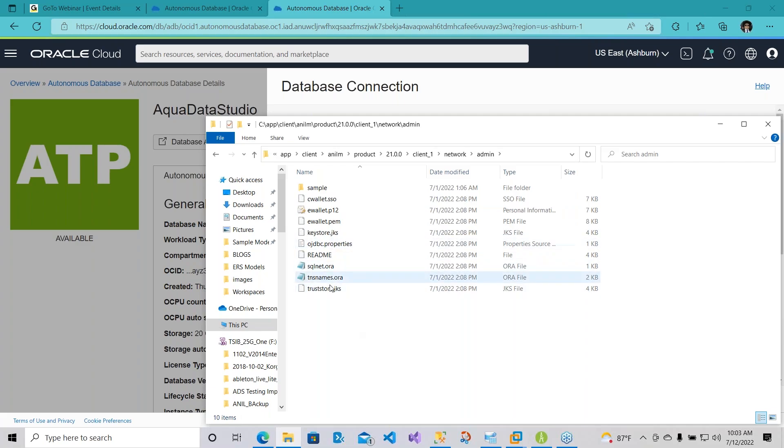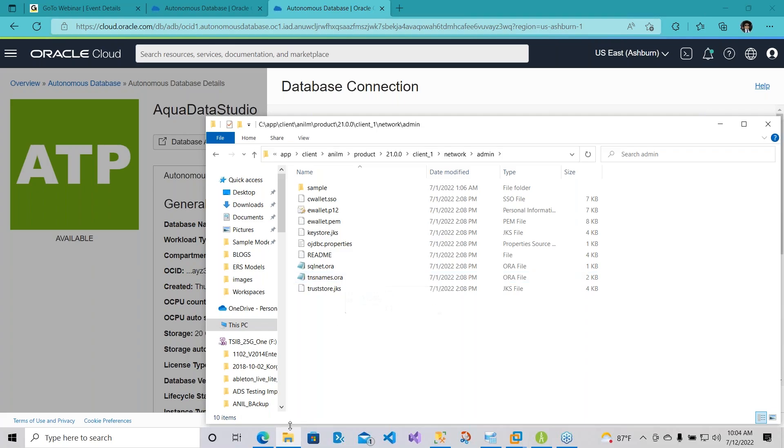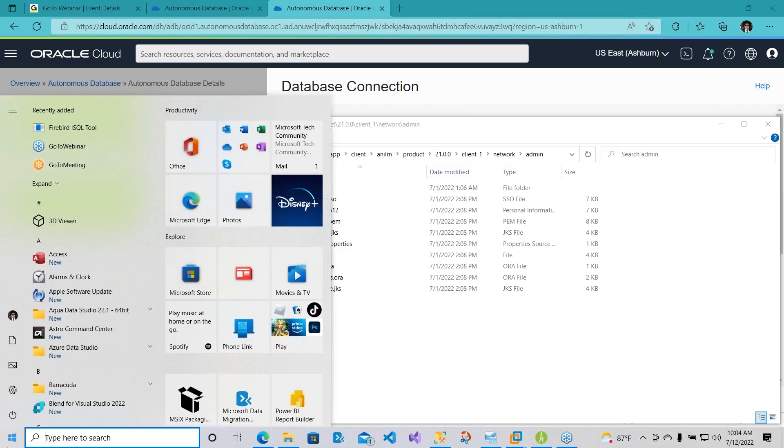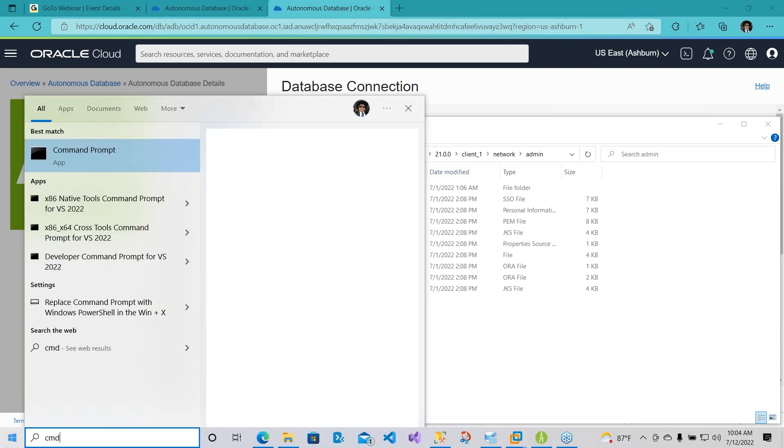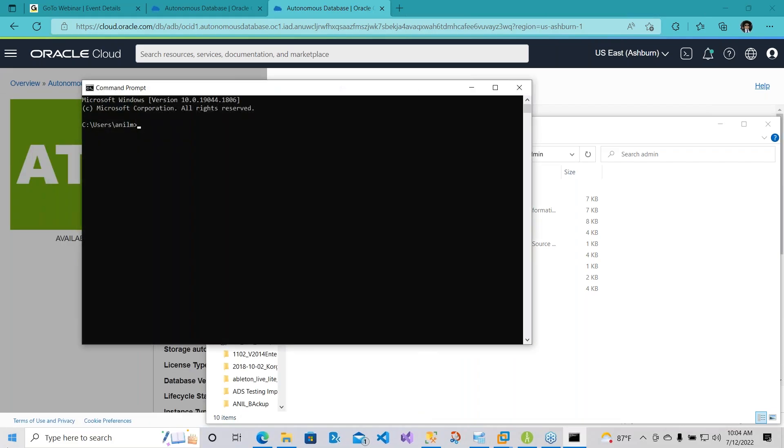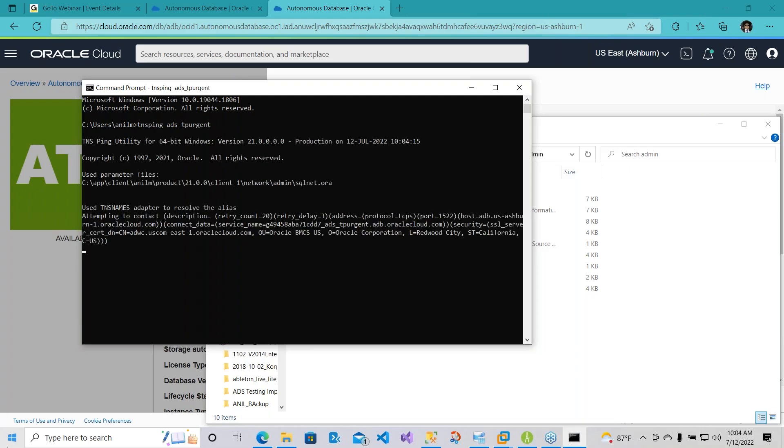Now once you have this, your TNSNames.ora file will contain all the necessary connection strings to access this. What you'll need to do is open up a command prompt and using TNS ping, I'm going to ping one of the TNS entries. We'll be connecting to this one, so looks like everything is good.